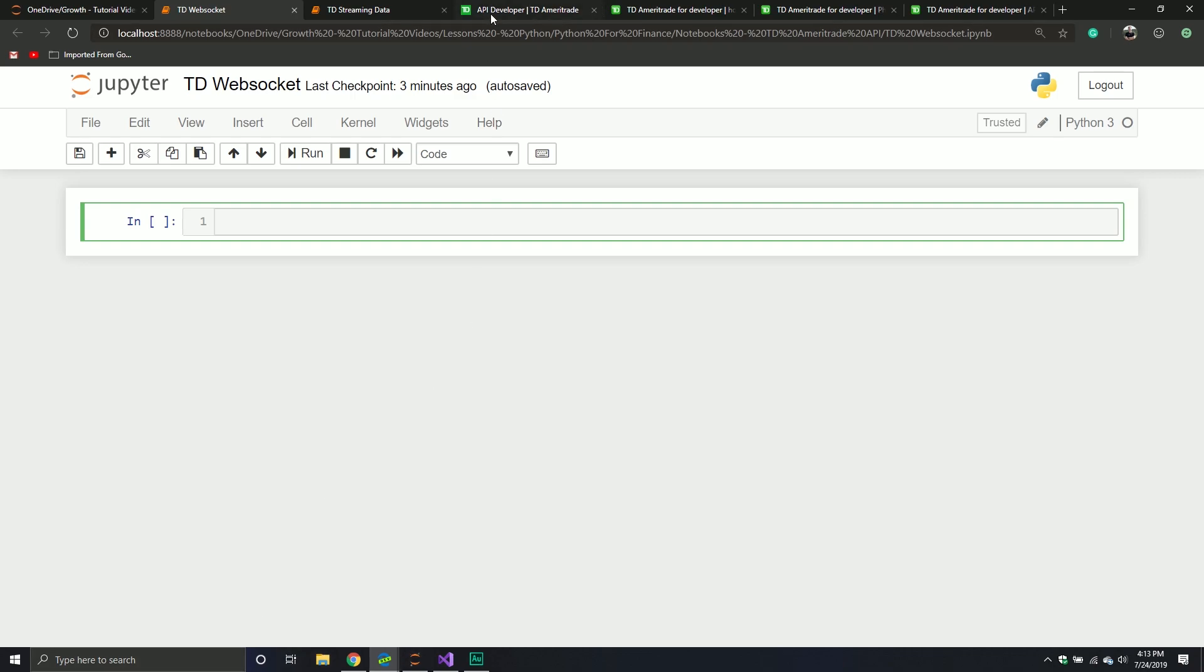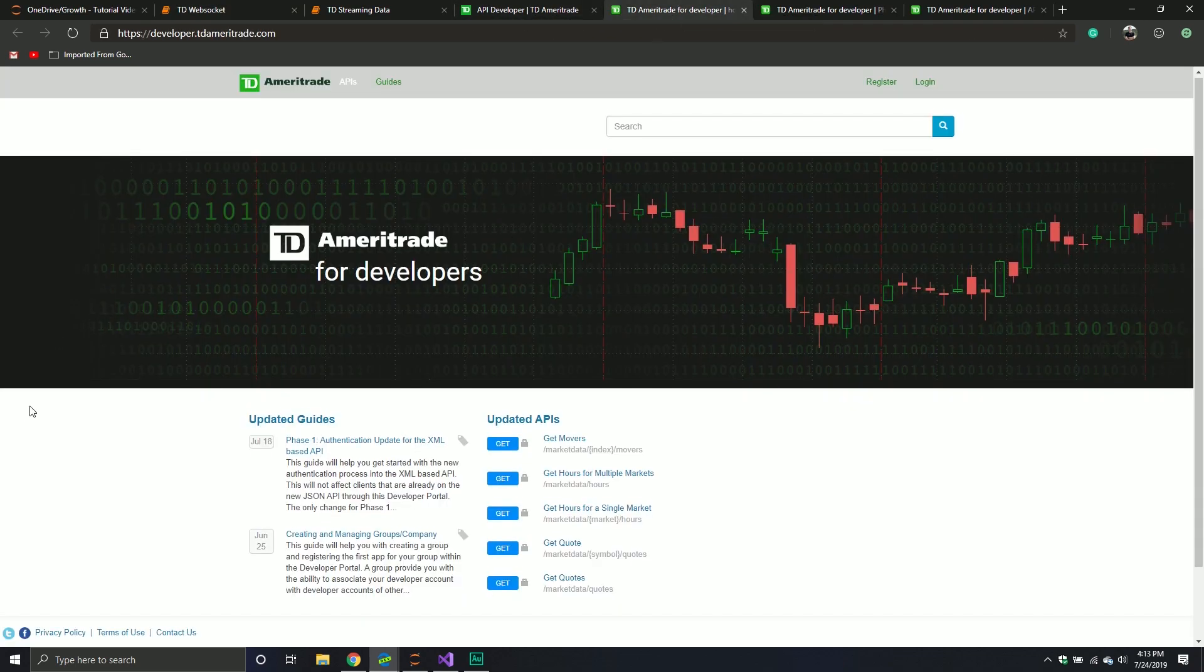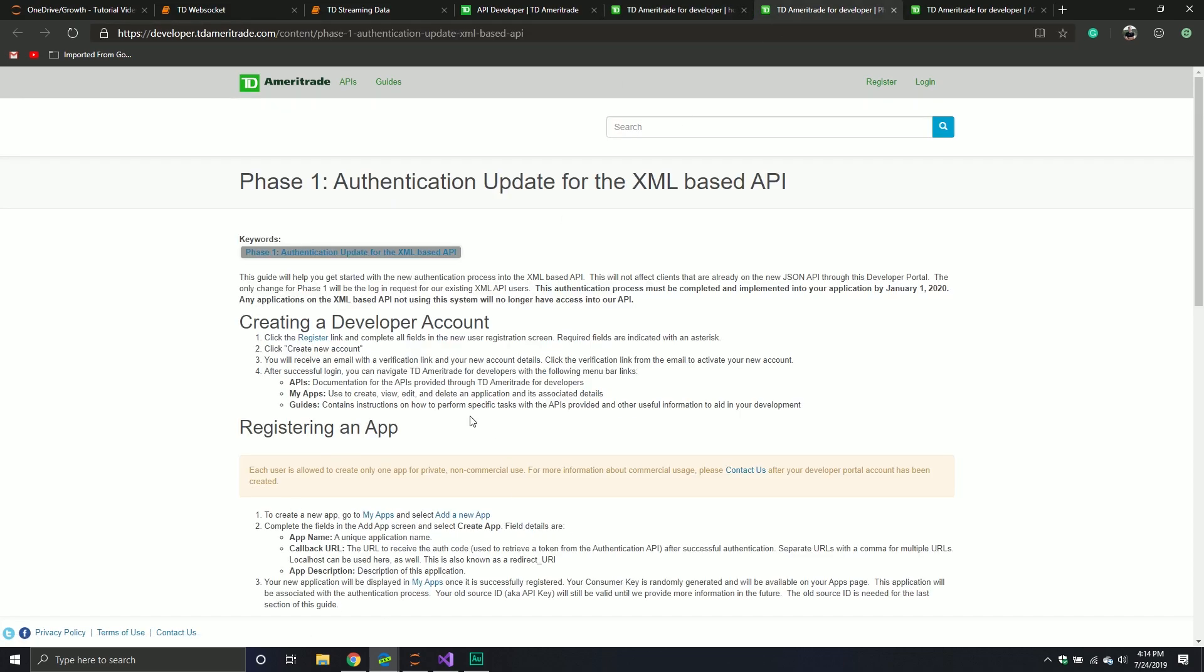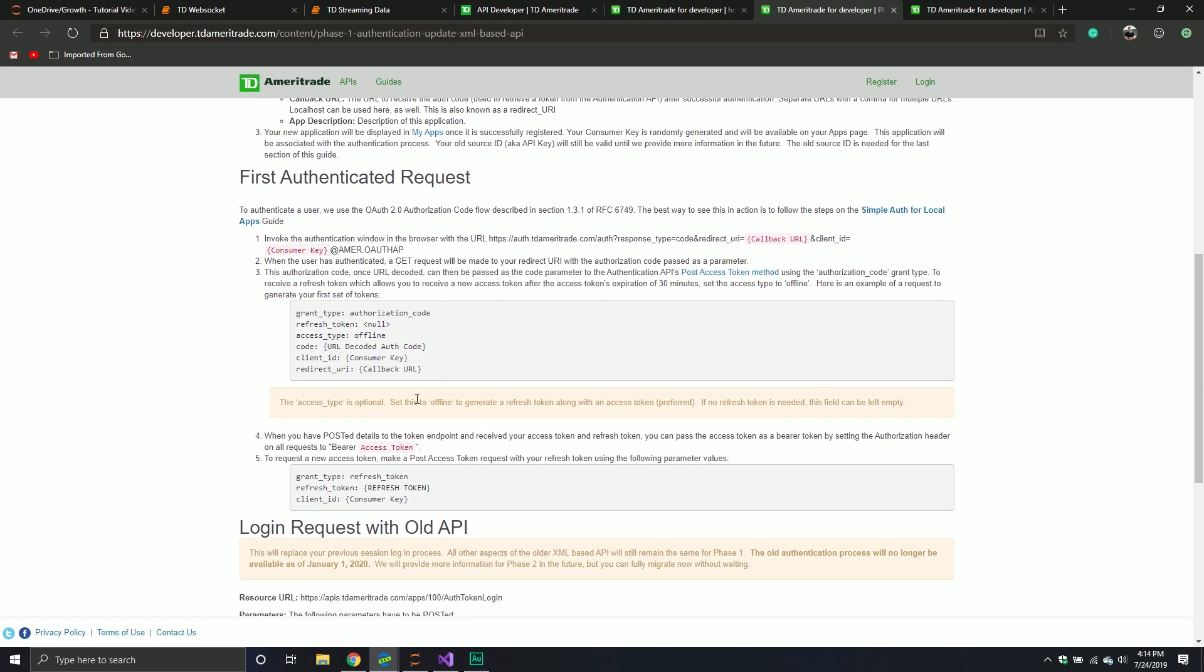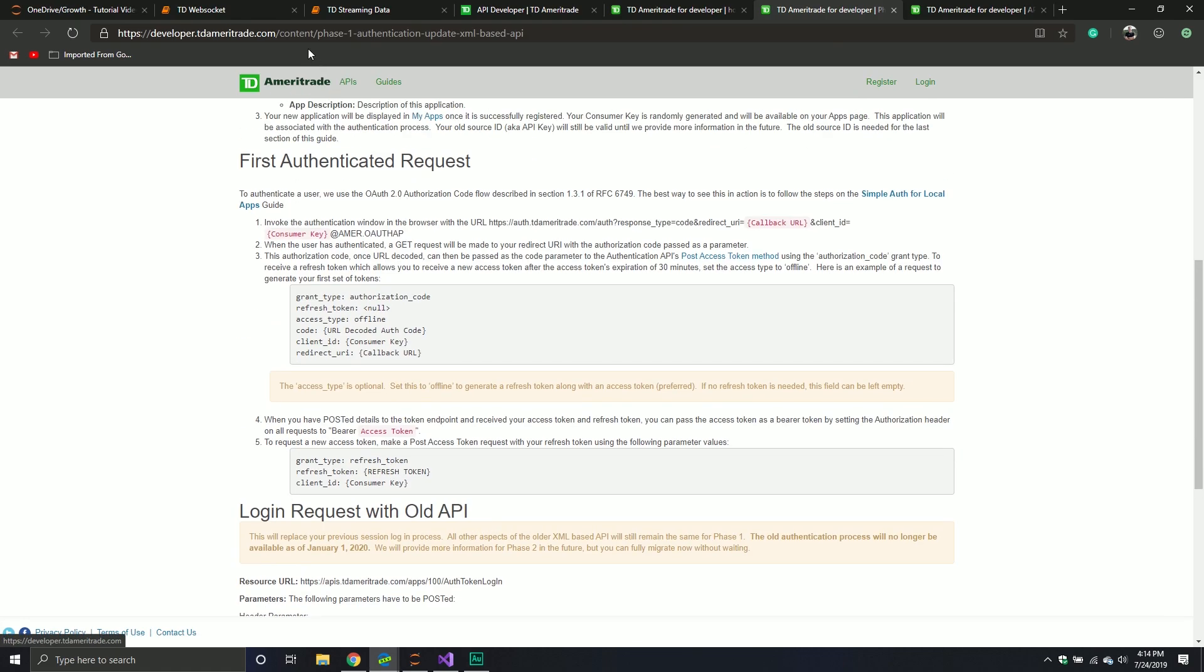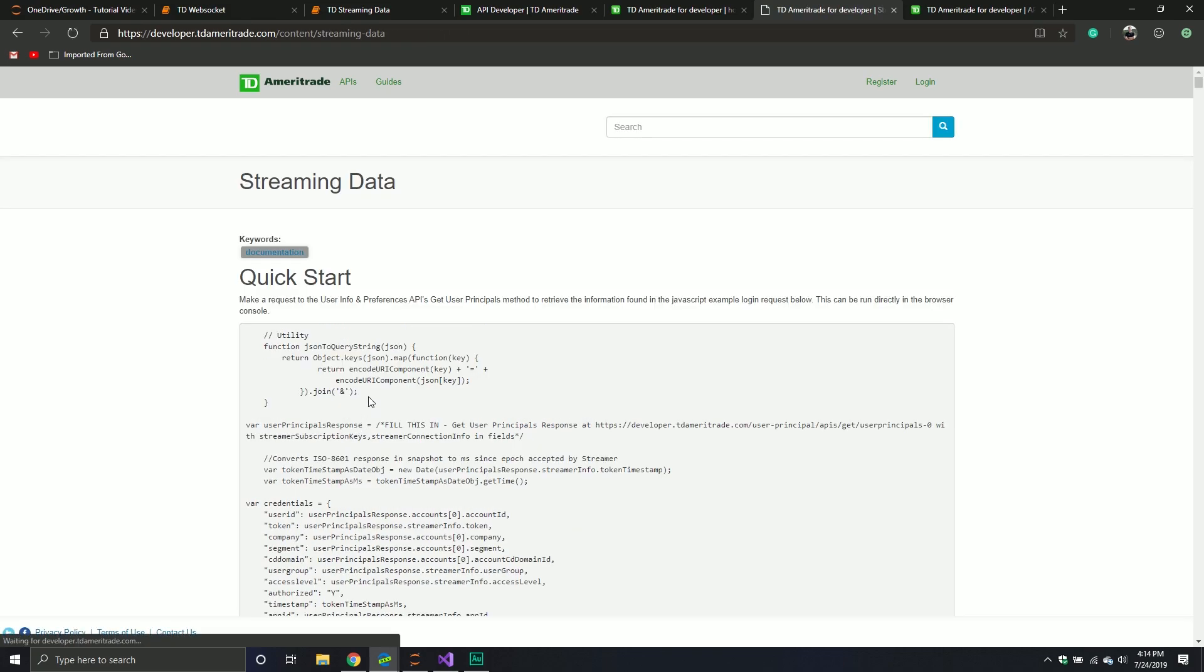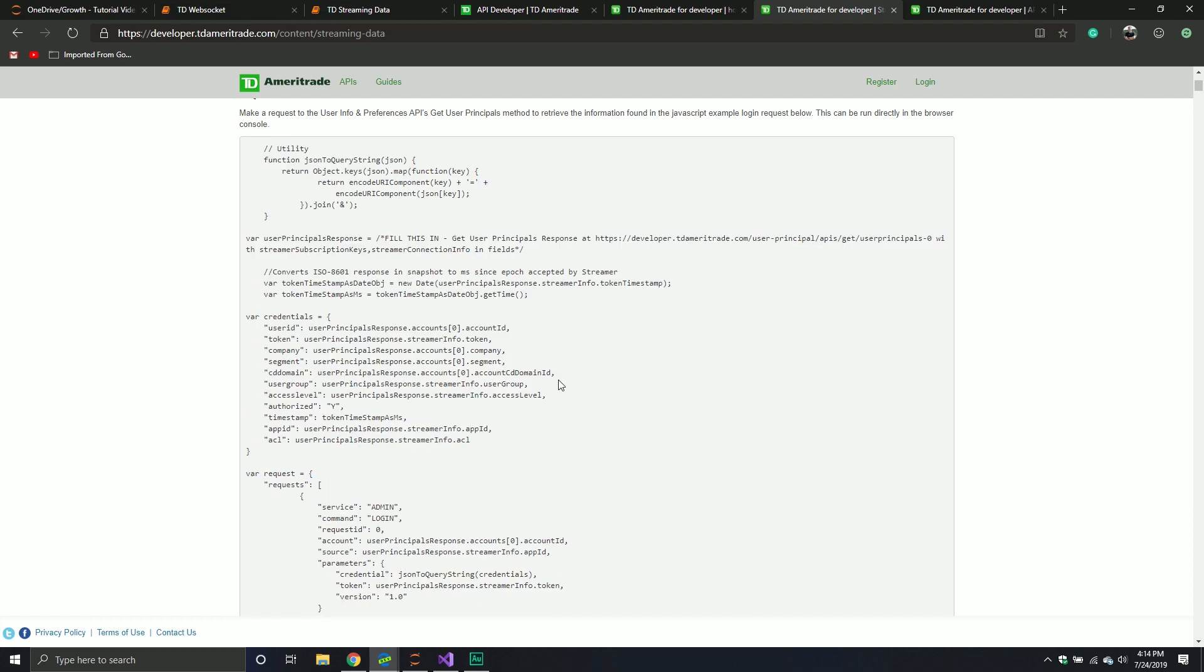So first things first, you do want to make sure that you go to the developer website for TD Ameritrade. And you'll notice actually right here, they had an update. It looks like it was July 18th. And if you click this link, it will take you to a new page and all sorts of good, fun stuff. Basically, most of the stuff you don't need to worry about. But if you scroll down a little bit, they have a streamer API. For whatever reason, you cannot access the streamer API from the actual API's homepage, which was interesting to me.